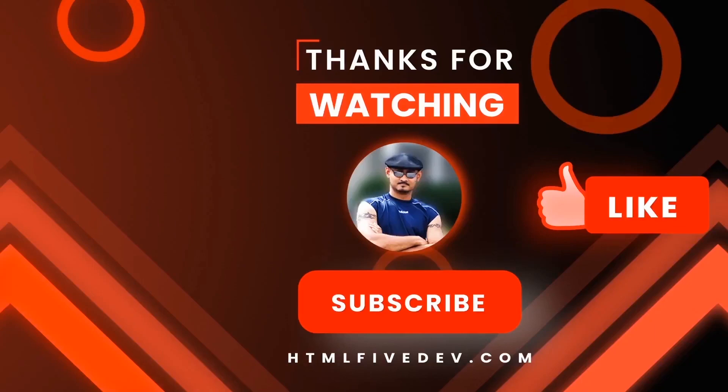Thanks for watching. If you like this video please smash the like button and the subscribe button. This will help me bring more free contents like this to you every week. Thanks again.